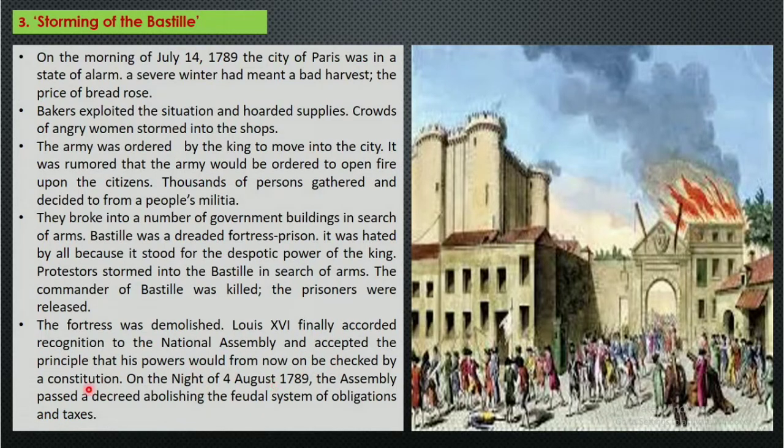Louis XVI finally accorded recognition to the National Assembly and accepted the principle that his power would now be checked by the constitution, on the night of 4th August 1789.